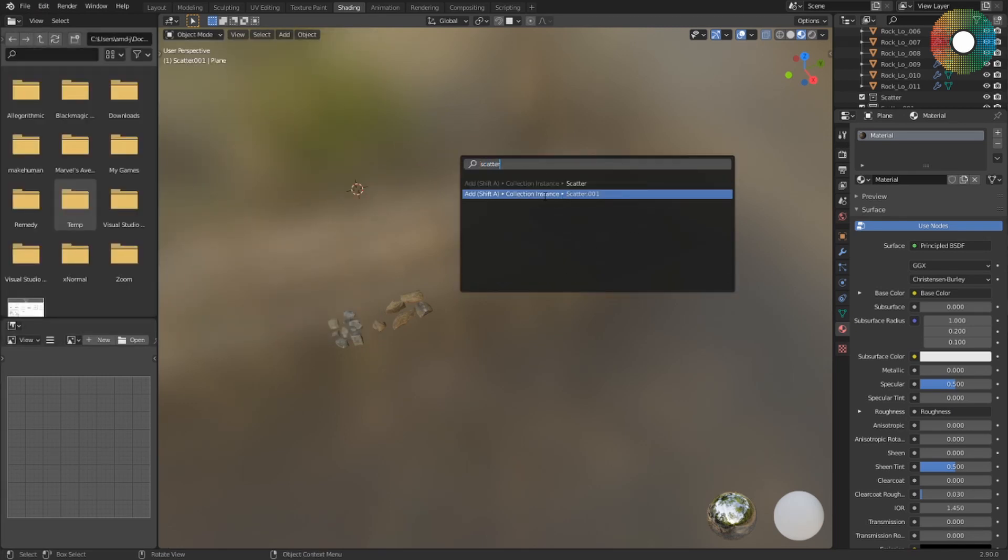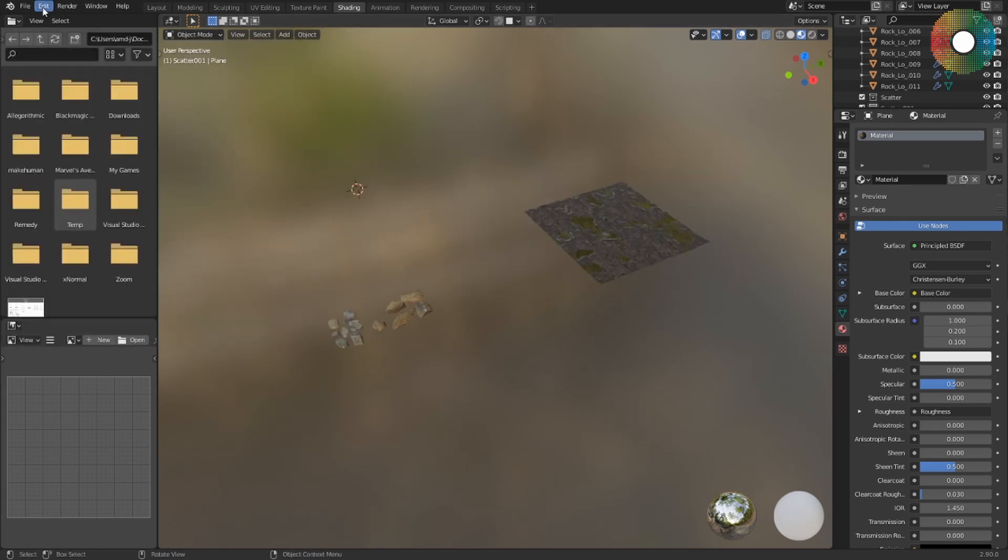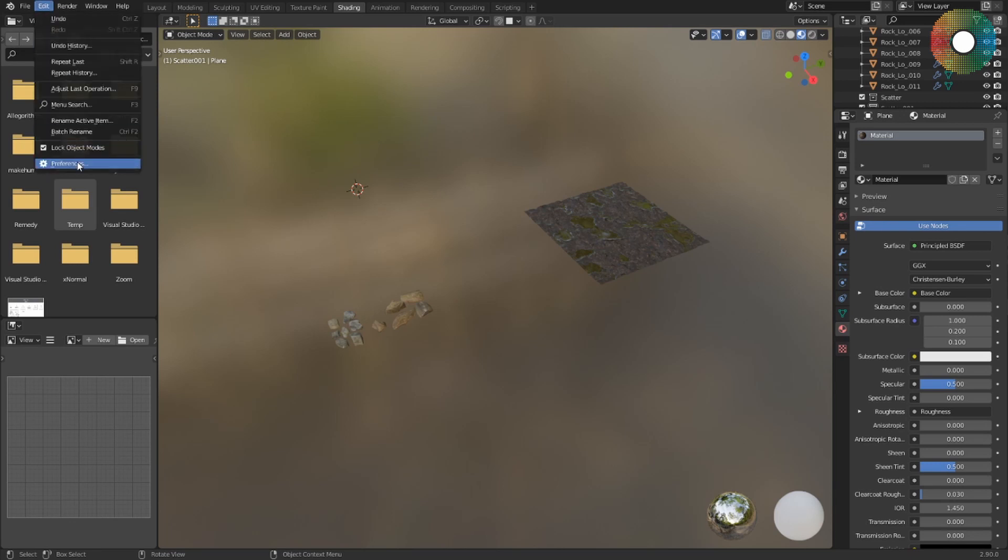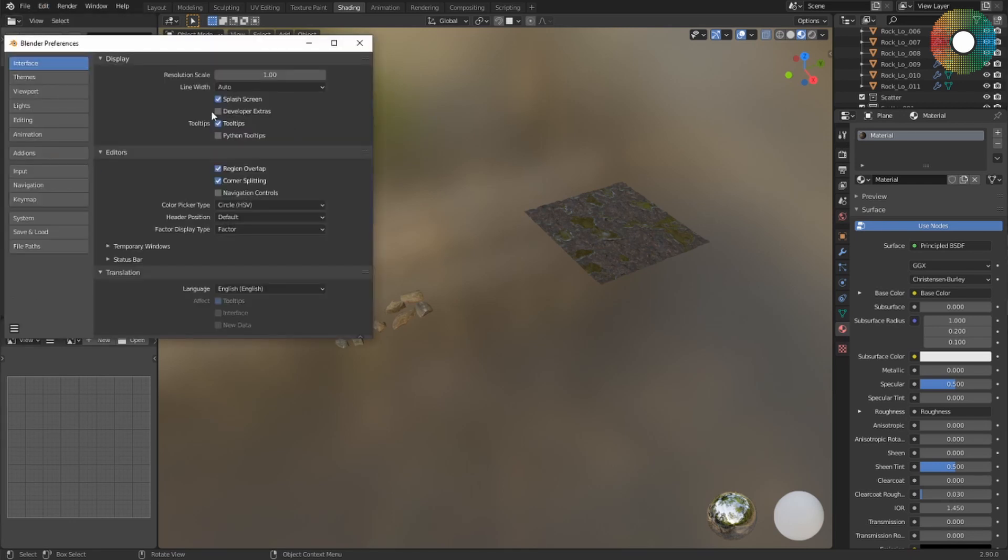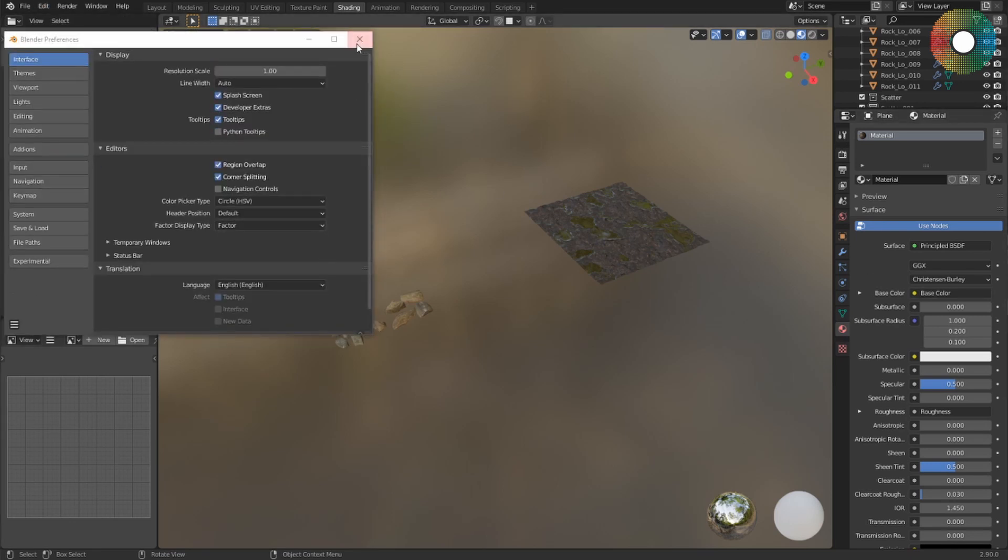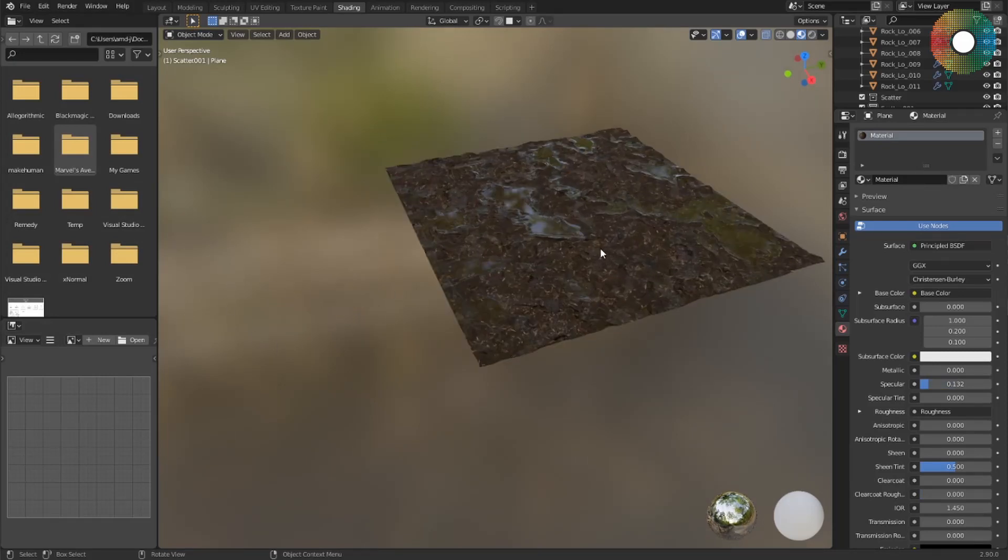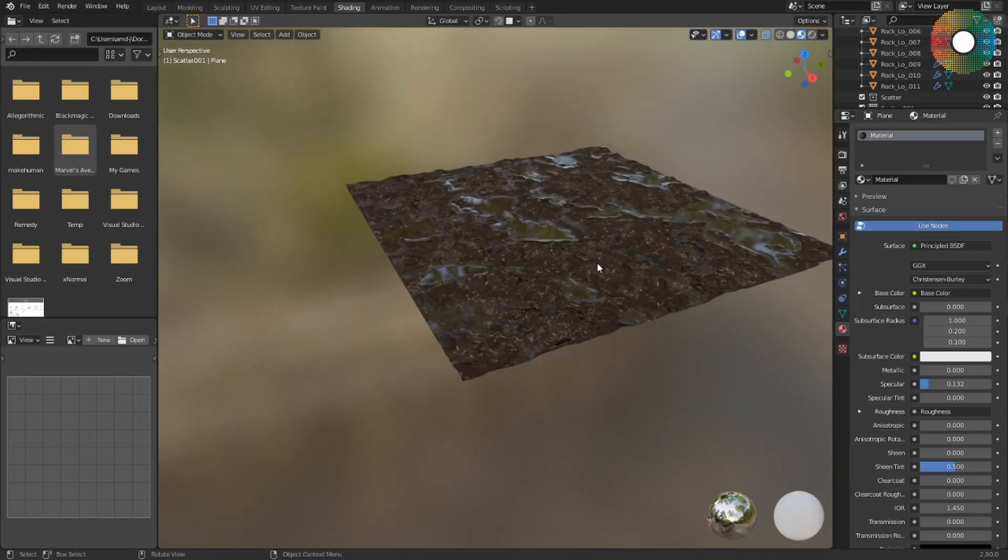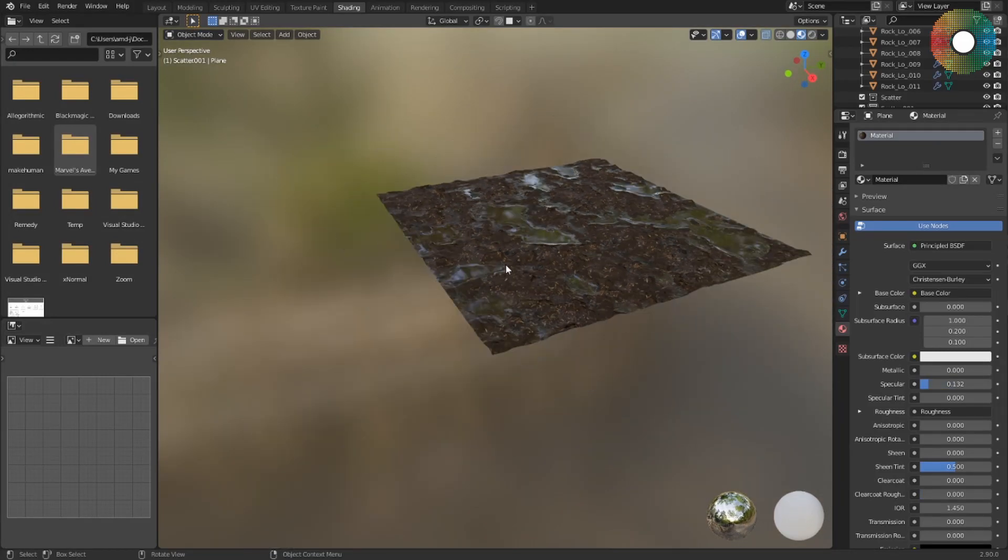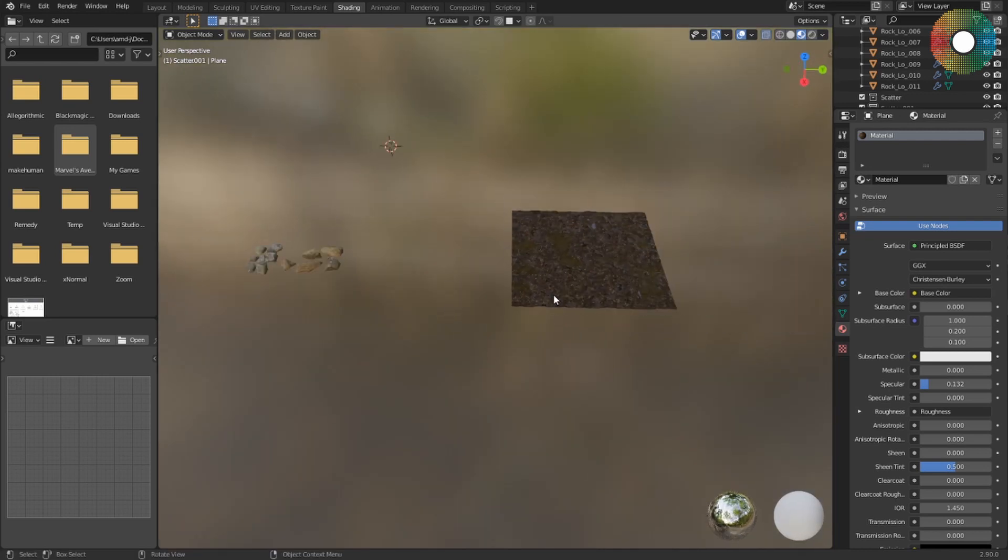So let's start scattering. I made this scene with some rocks and a ground object with some mud and dirt, and I want to scatter these rocks on this ground object.